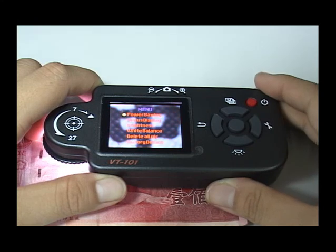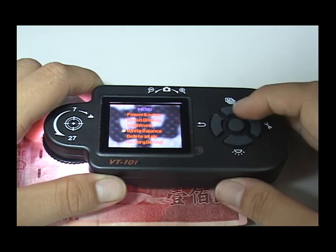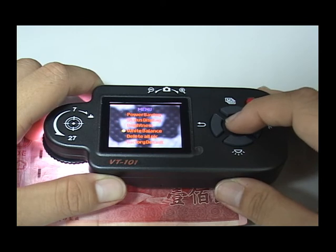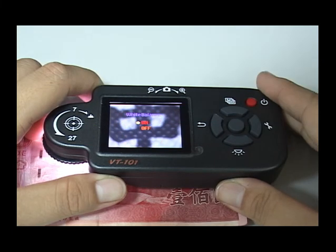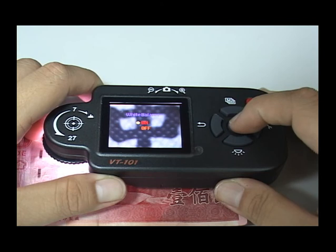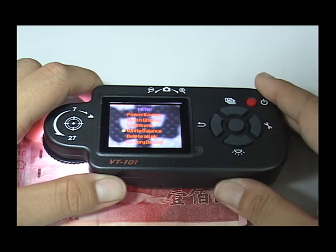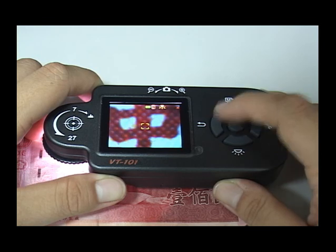There is a white balance function. When the user observes things, it will automatically adjust the brightness and contrast to improve image clarity. However, it may lose the real color. If you close the white balance function, you can see the better true color.